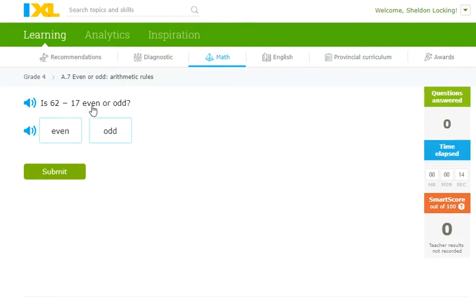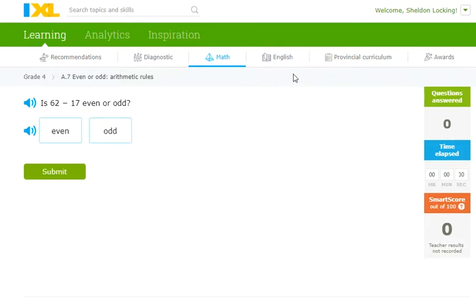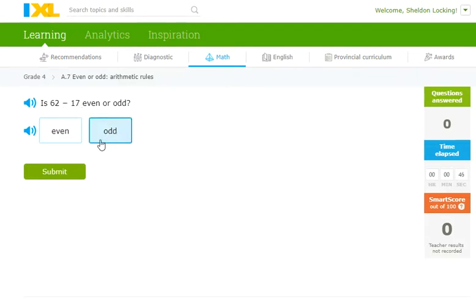Is 62 minus 17 even or odd? You can do this the long way — get a piece of paper, write 62 minus 17, do the math. Borrow 10, 12 minus 7 is 8, 5 minus 1 is 4, so 48... wait, that's wrong. It's 45. You can make mistakes doing it in your head. But the reason I knew it was wrong is because an even number minus an odd number is odd. So the correct answer here is odd.